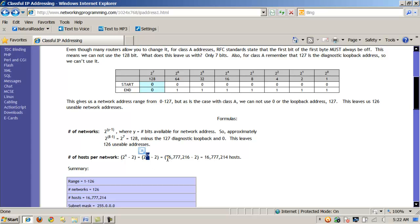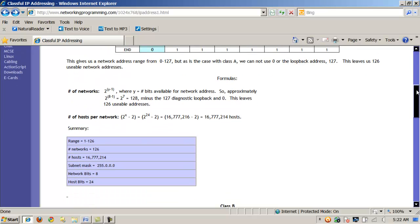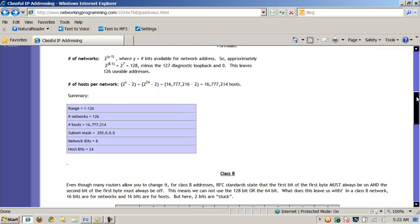If I do this, I can see that for each of those 126 networks, I can achieve or accommodate 16,777,216 minus 2, or 16,777,214 hosts. All right, so that's a typical class A address.